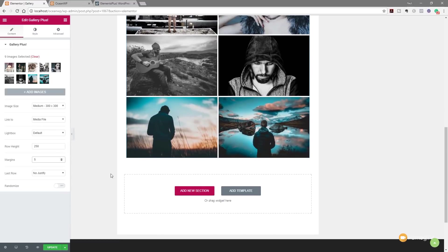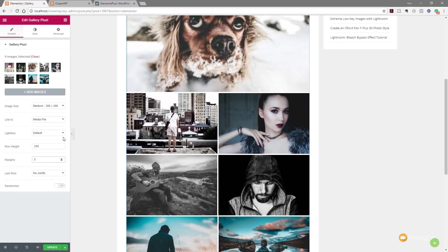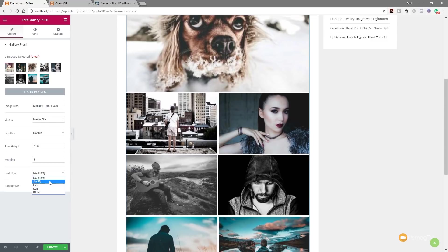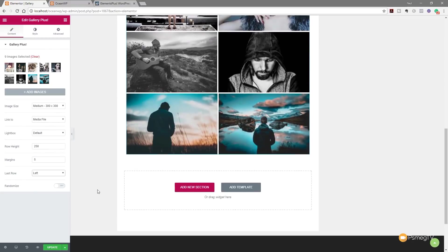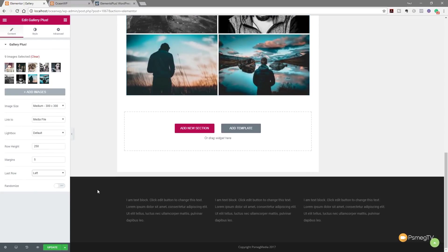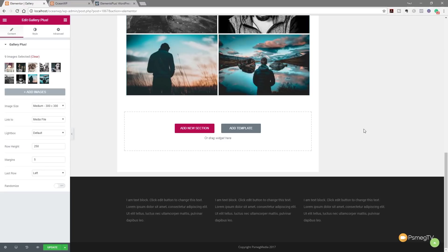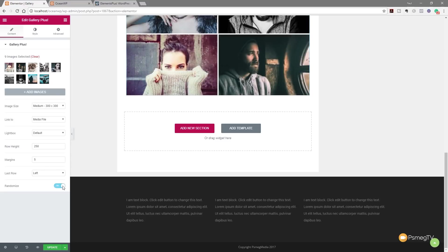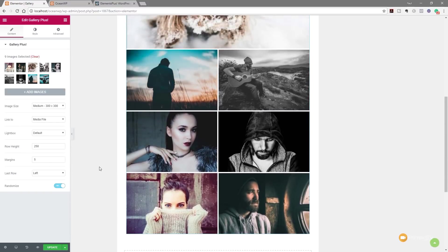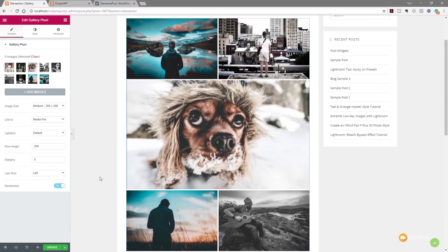You can see we can justify our last row if we want to. So if we scroll down, you can see that any of the images, if we had an odd number of images, we can specify to justify, to hide, to left or right position that last image. So if we click on there, nothing will happen because of the way that the images are laid out. But if we were working with portrait images and landscape images, then we can go through and we can fine tune this to make sure that it looks really good. We've also got the option at the bottom to randomize the images. So every time the page loads in, they'll have a random range of images.